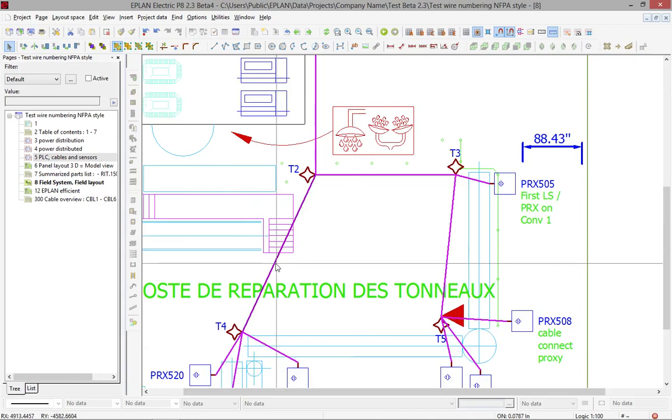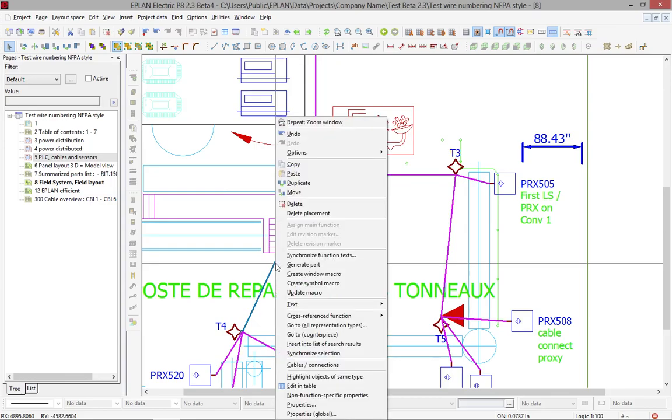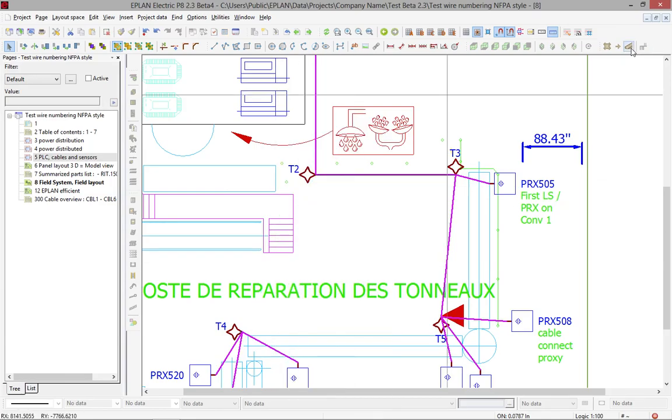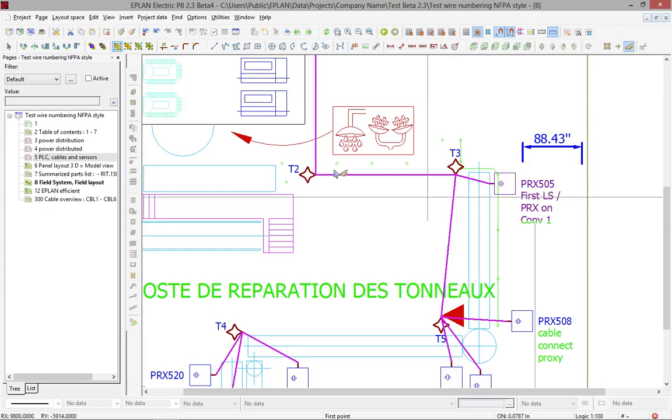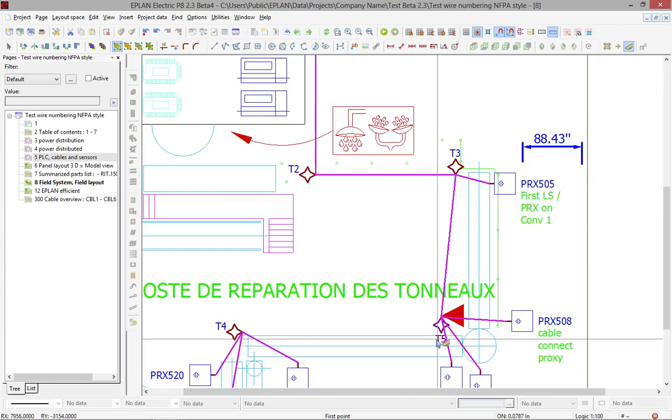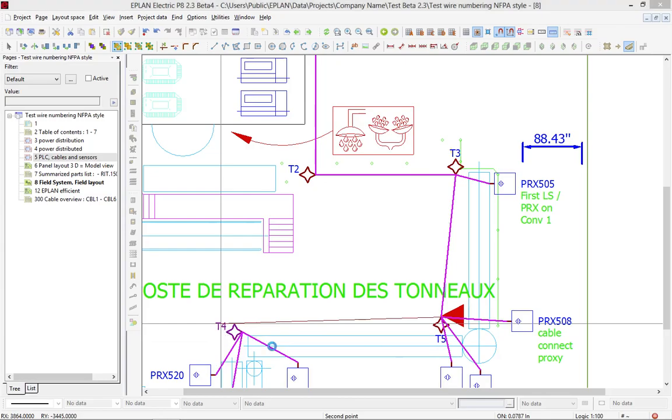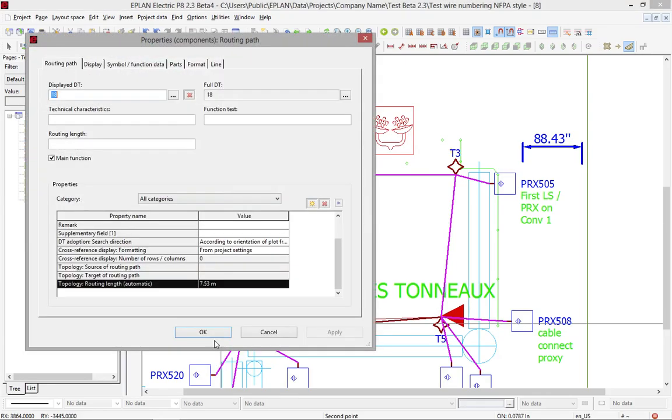So another thing you can do also, if you decide to get rid of this tray here, you can delete that tray, and you can actually reroute and say, in this case, I'm actually going to go from this T5, I'm going to go to my T4, there we go, and it's going to connect like this.